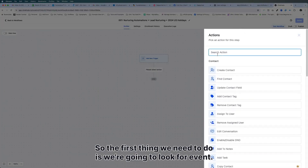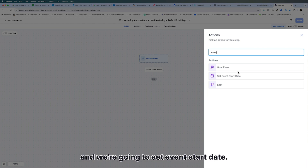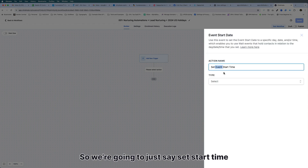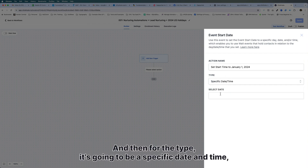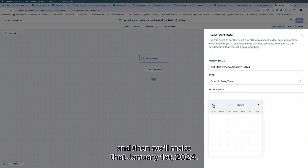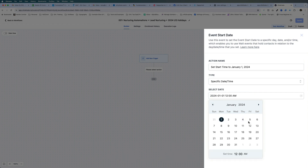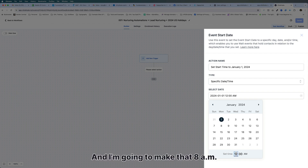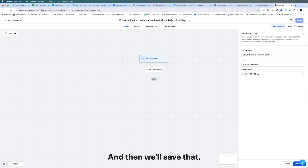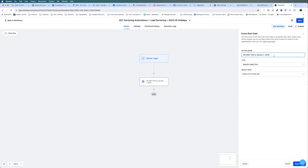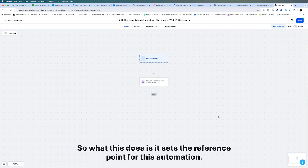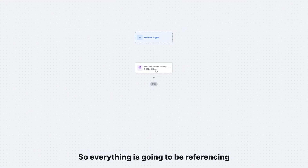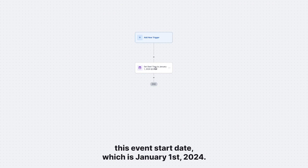The first thing we need to do is look for an event and set the event start date. We're going to set the start time to January 1st, 2024. For the type, it's going to be a specific date and time — January 1st, 2024 at 8 a.m. This sets the reference point for this automation. Everything is going to be referencing this event start date, which is January 1st, 2024.